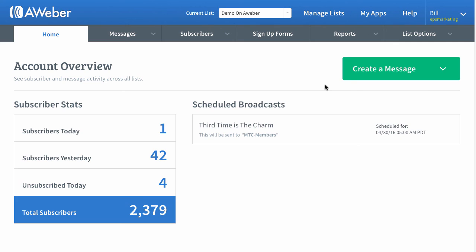Now, you can also take your content, your emails and stuff out of Power Lead system and copy and paste them and add them into your Aweber form. And I'll show you how to do that in another video.